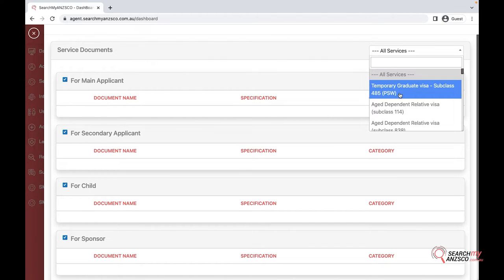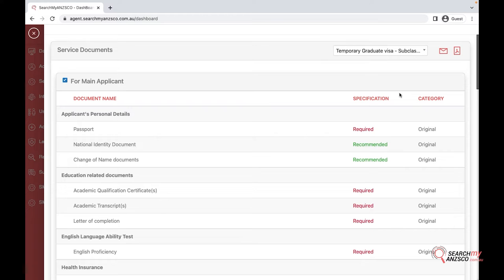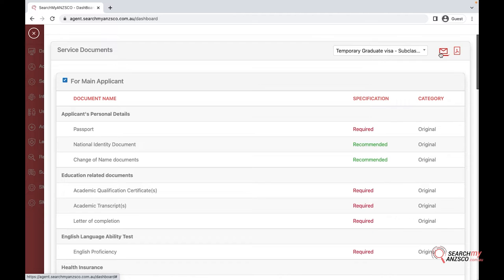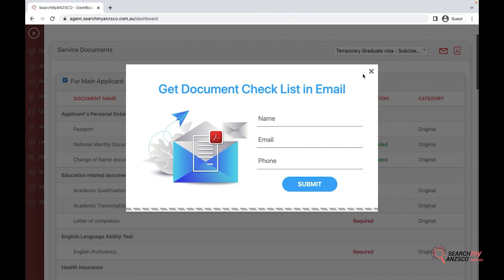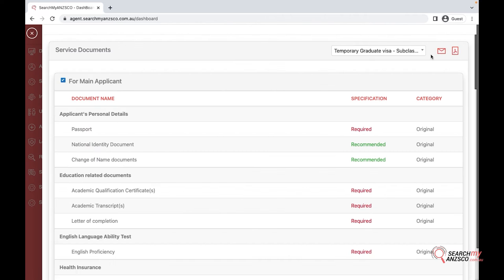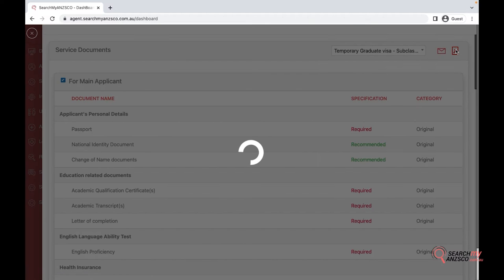I'll go with the first option here, the 485. You have two options: you can send it via email, or you can download the PDF. I'll go with the PDF download to show you how it looks like.